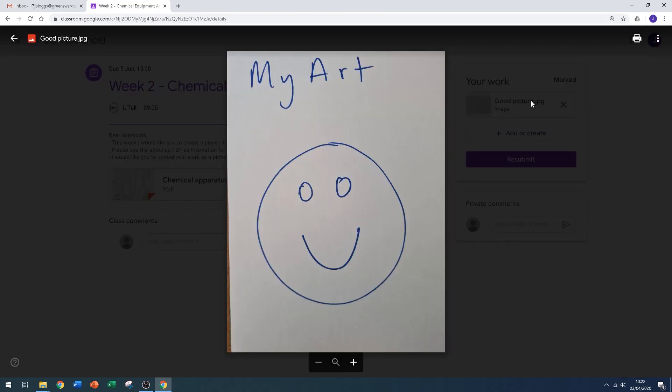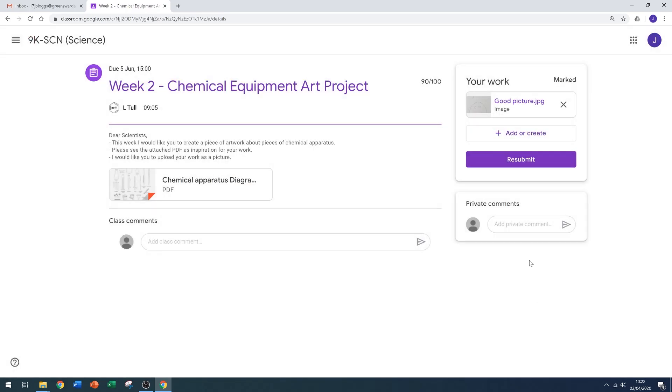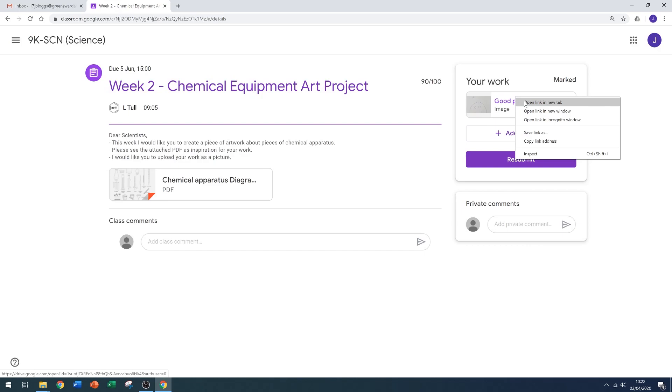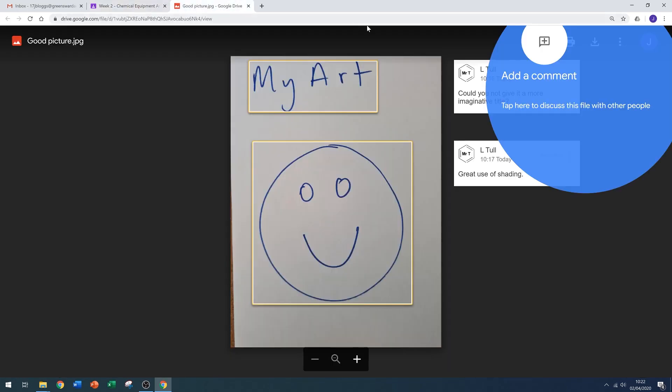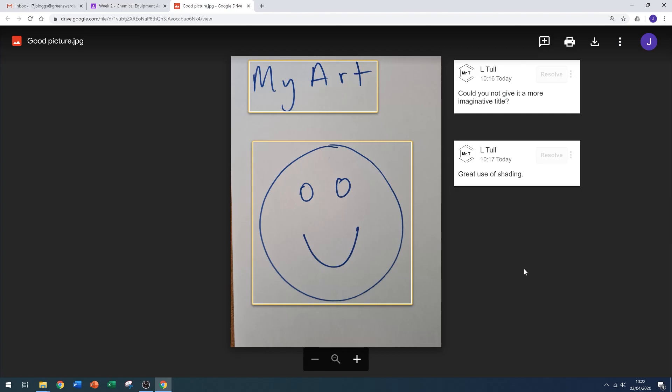Therefore, it's vitally important to see feedback on pictures—you right-click, open in new tab, and then click on the new tab. The teacher will have highlighted sections and then given you comments on your work.